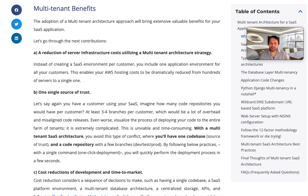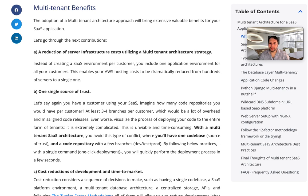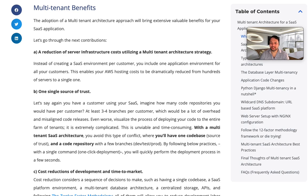The second benefit is a single source of trust. Imagine you have a customer using your SaaS application — you could end up with at least three or four code repository branches per customer, which would be a lot of overhead and misaligned code releases. Even worse, deploying code to an entire farm of tenants is extremely complicated, unviable, and time-consuming. With a multi-tenant SaaS architecture, you have a single code base with a few branches like dev, test, and prod, and with a single command one-click deployment, you can quickly perform the deployment process in seconds.